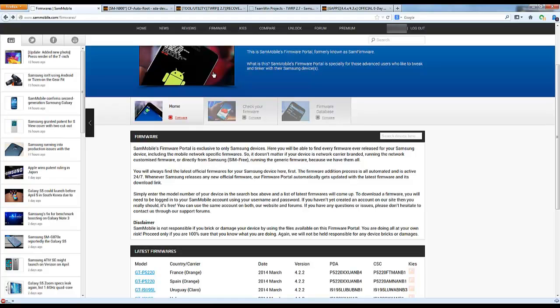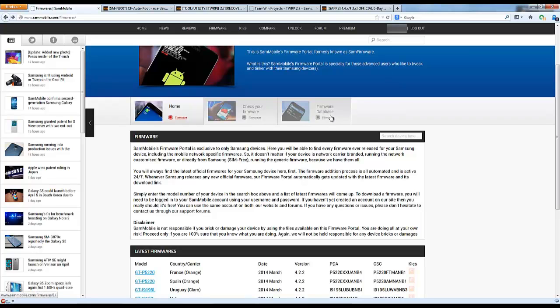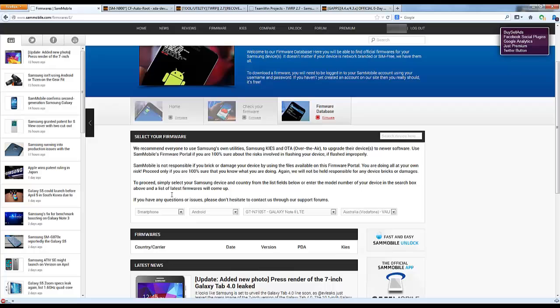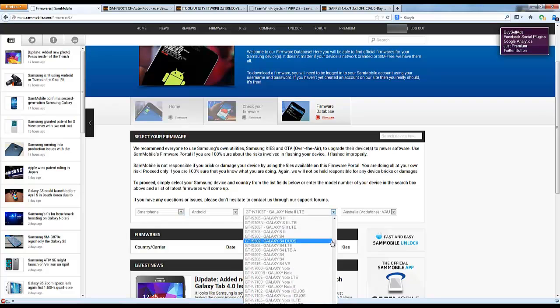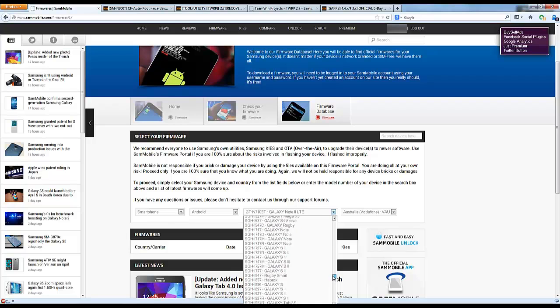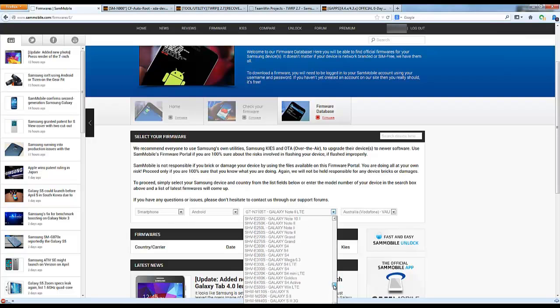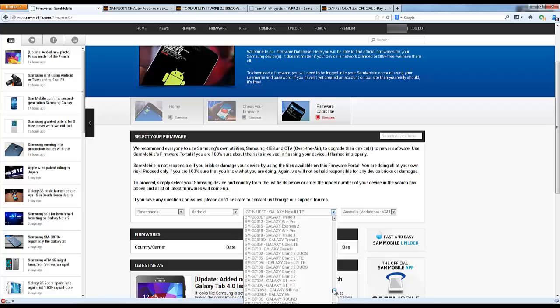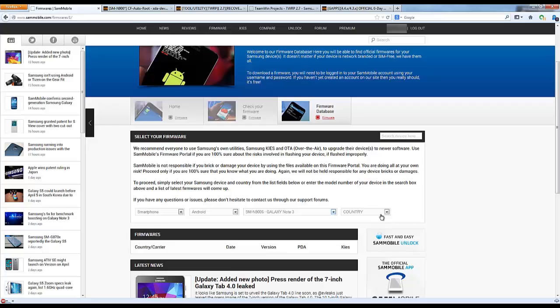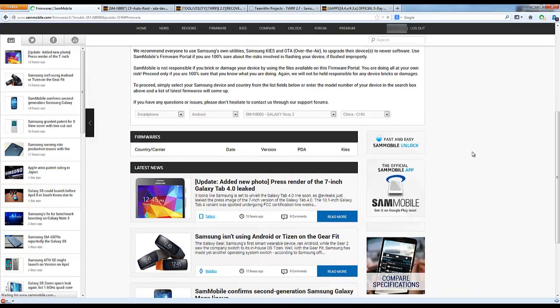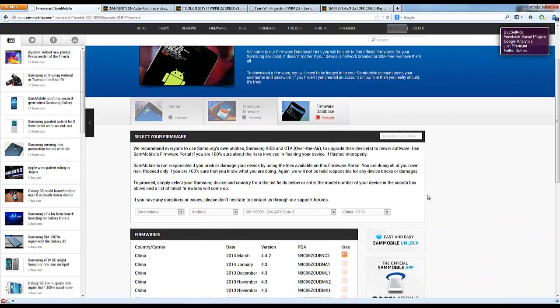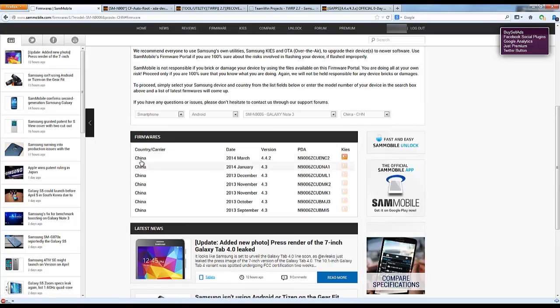The most important thing is to download the firmware. Go to sammobile.com, you'll need to create an account, click on Firmware Database, and type in your phone model. For example, mine's an SM-N9006 model. Punch in the exact model for your phone, and you can see it says 2014 4.4.2.